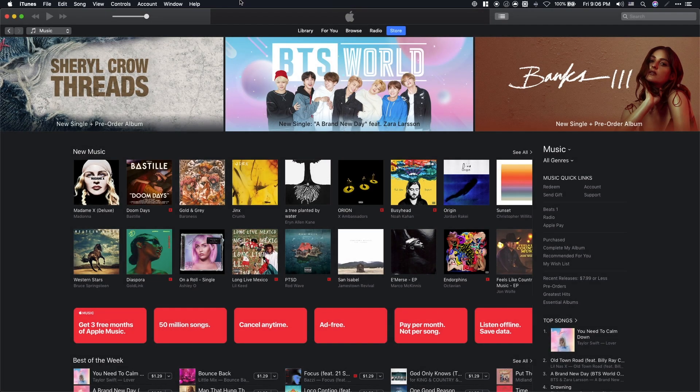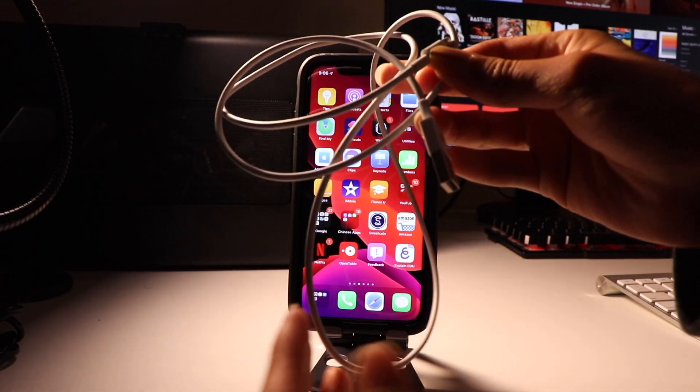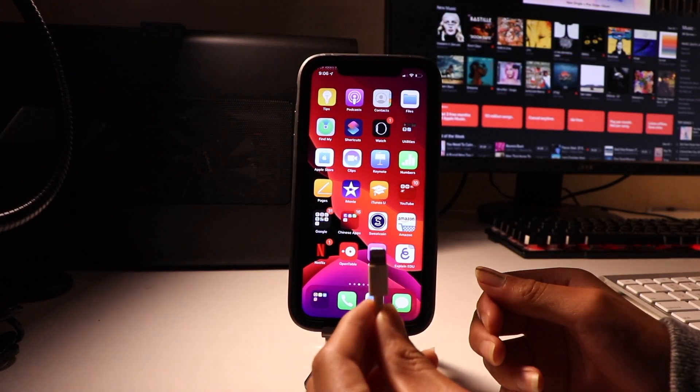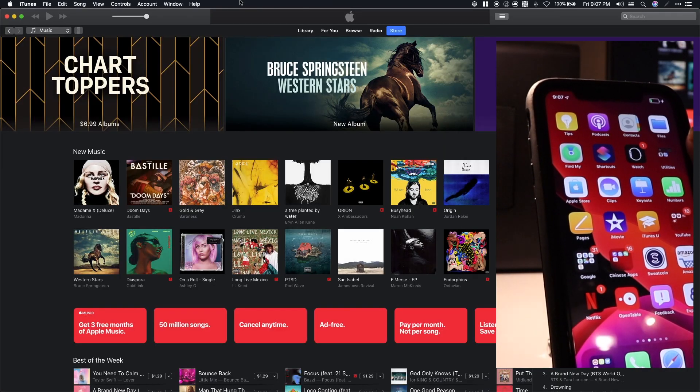After that, open up iTunes, plug a cable from your computer to your phone, and click on the phone icon.